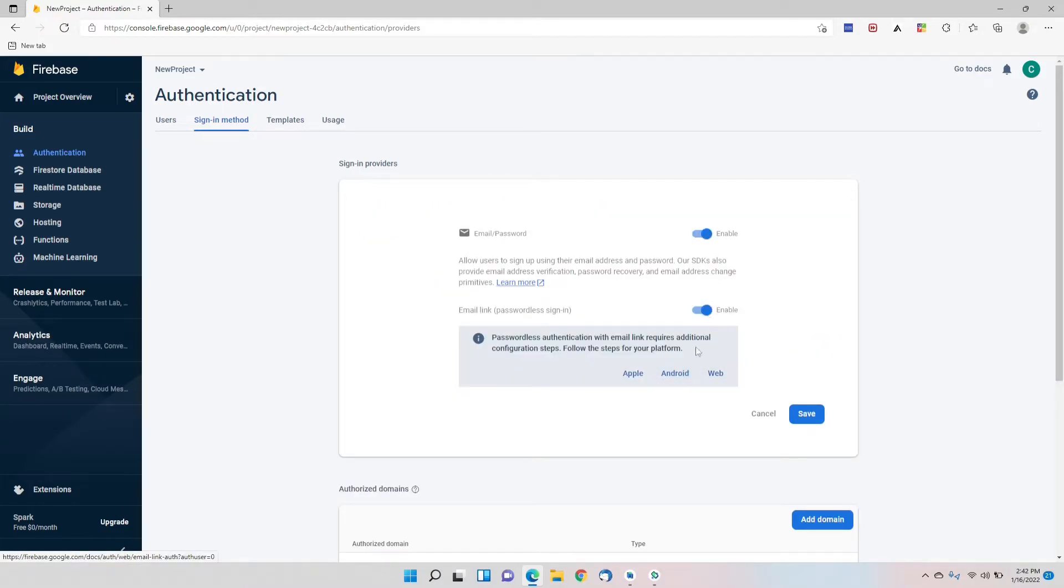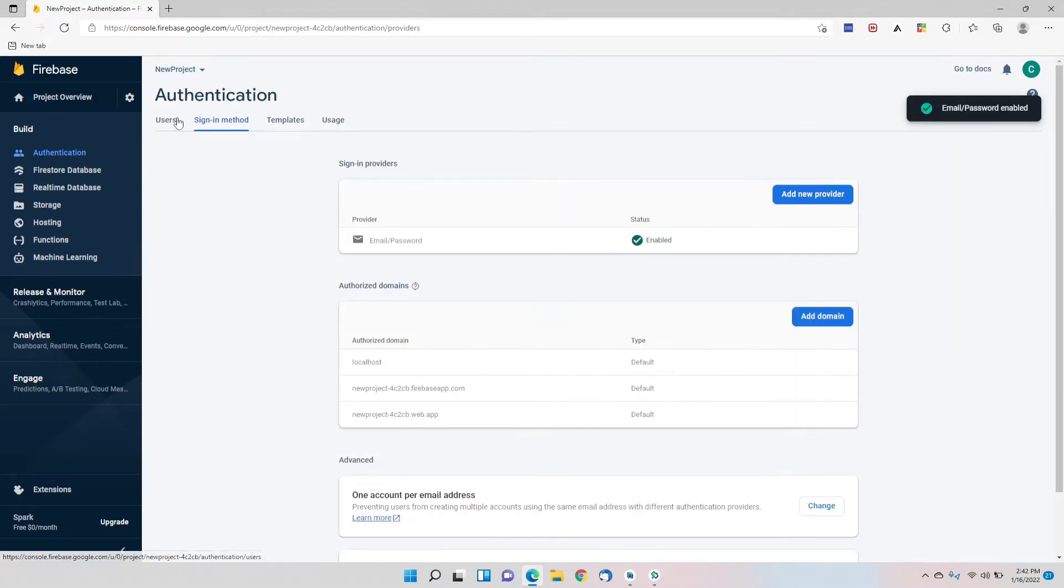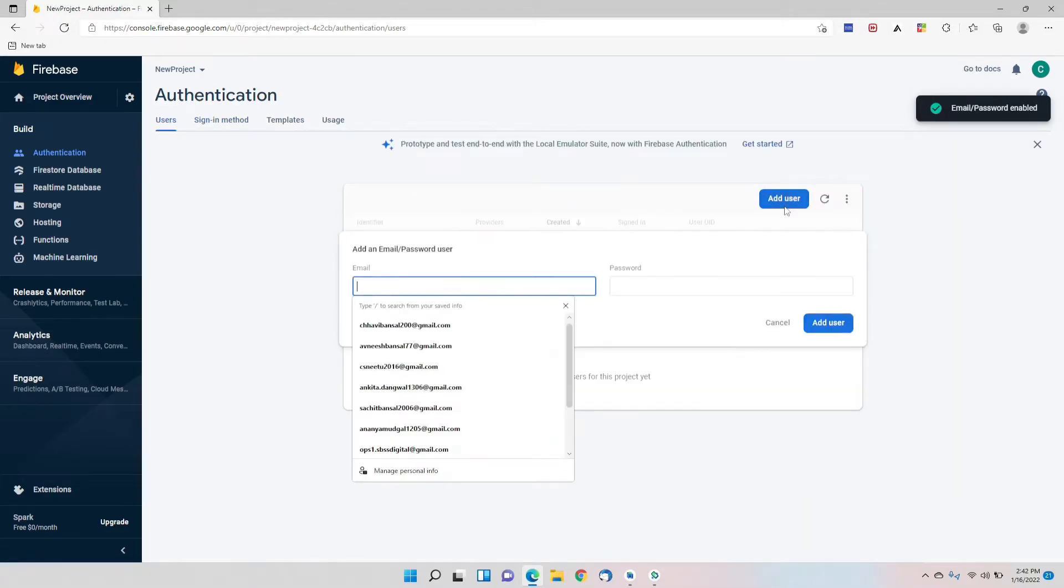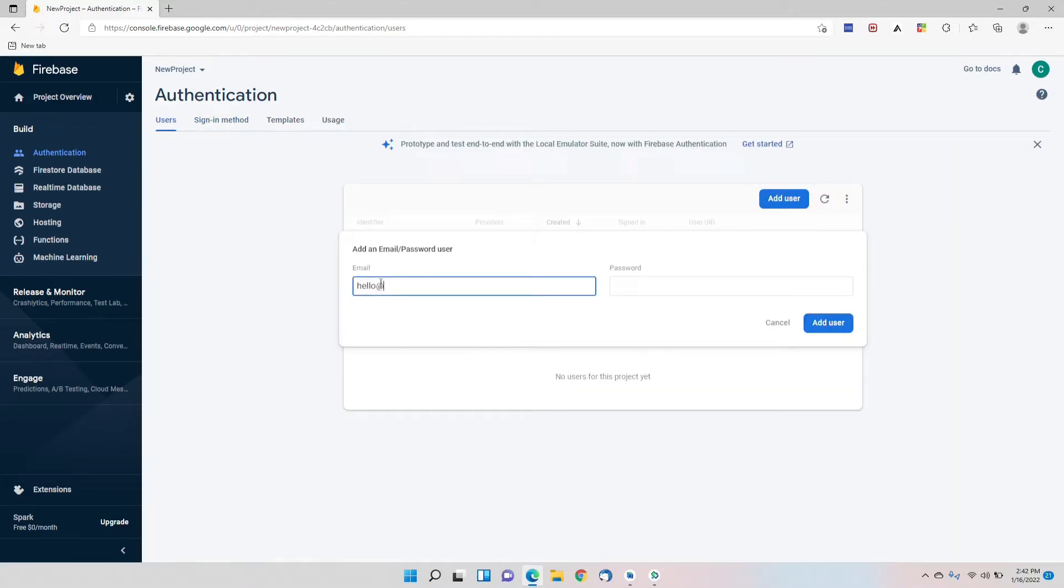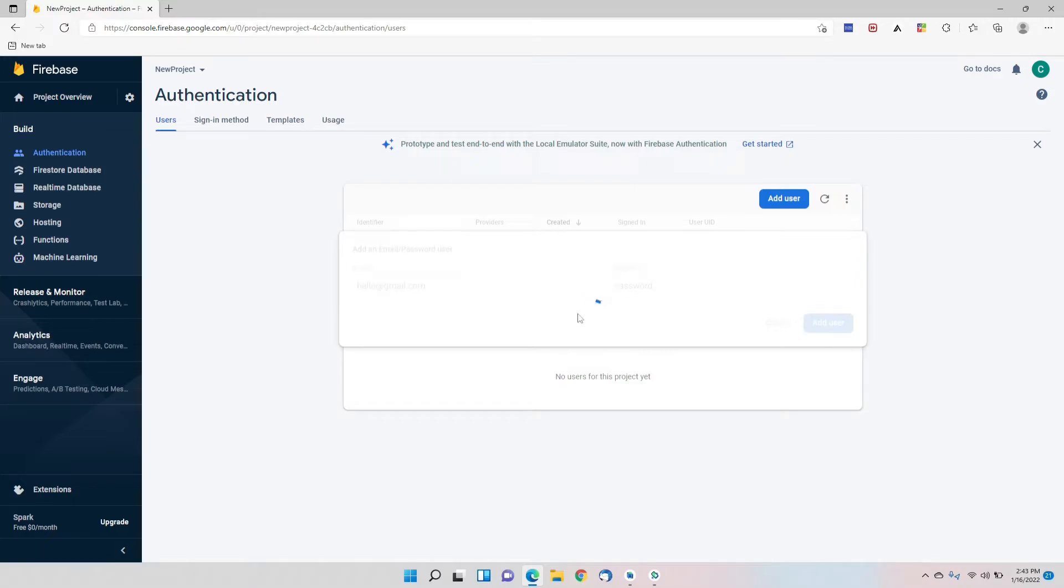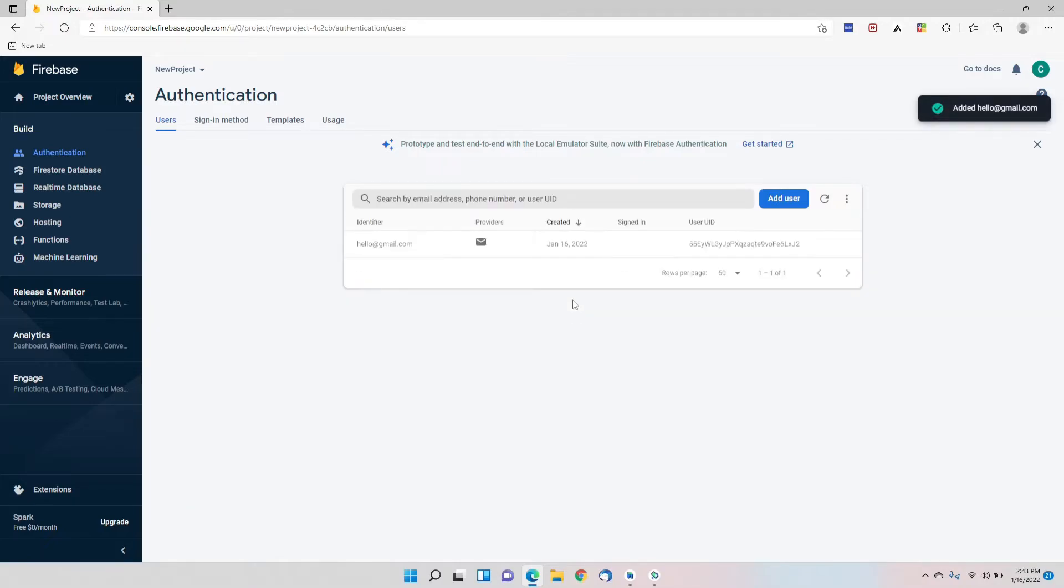We'll enable that and save it. Now we'll create a demo user with the email of hello@gmail.com and we'll set the password as password, simple, no complications. Now the user is created.